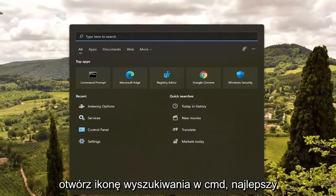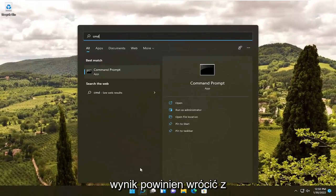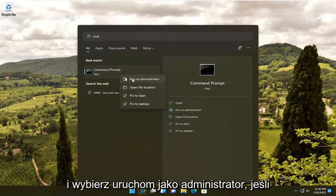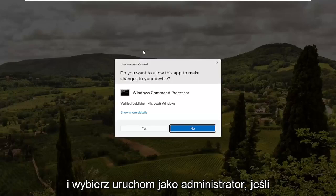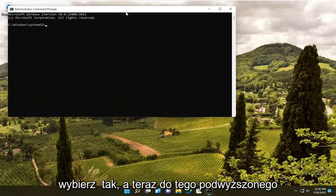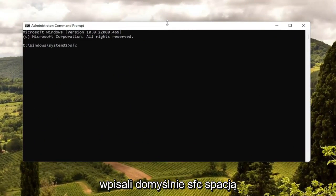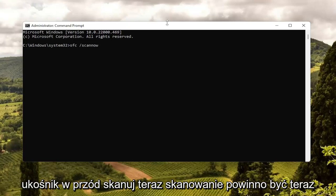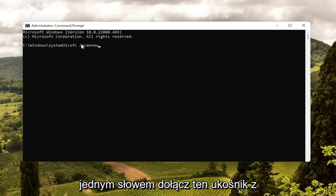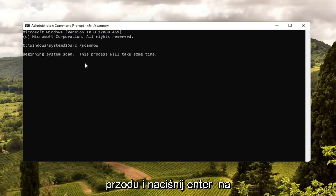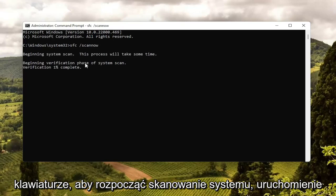Open up the search icon and type in 'CMD.' Best results should come back with Command Prompt — go ahead and right-click on that and select Run as Administrator. If you receive a User Account Control prompt, select Yes. Into this elevated command line window, type in 'SFC' followed by a space and then forward slash 'scannow' — scan now should all be one word attached to that forward slash out front. Go ahead and hit Enter on your keyboard to begin the system scan.